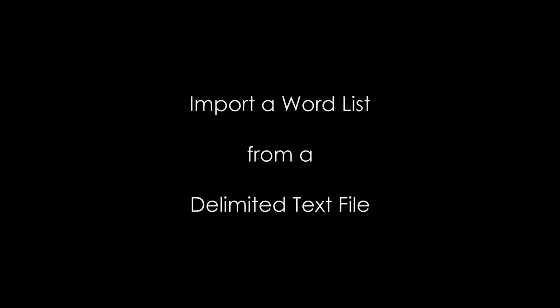Welcome to the Vocabulary Worksheet Factory. This tutorial will walk you through importing a word list from a delimited text file.